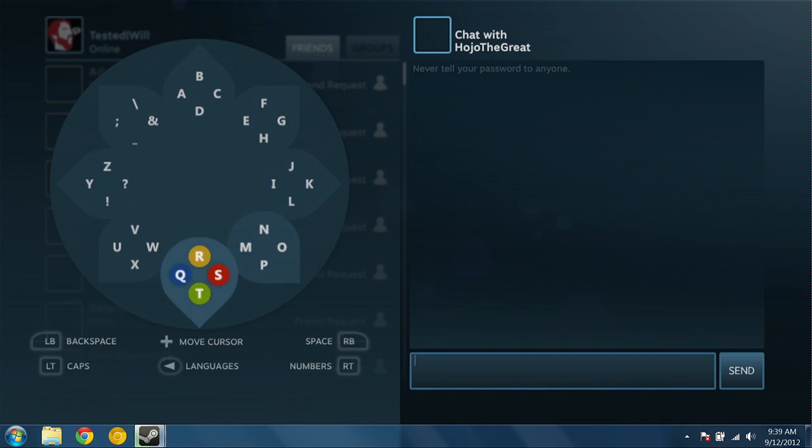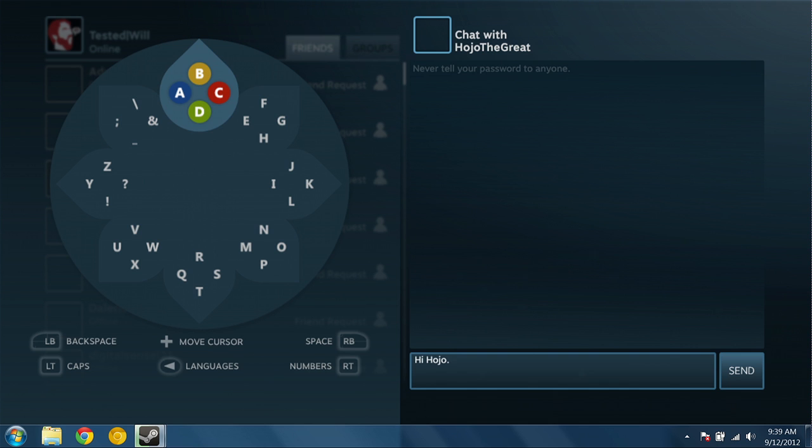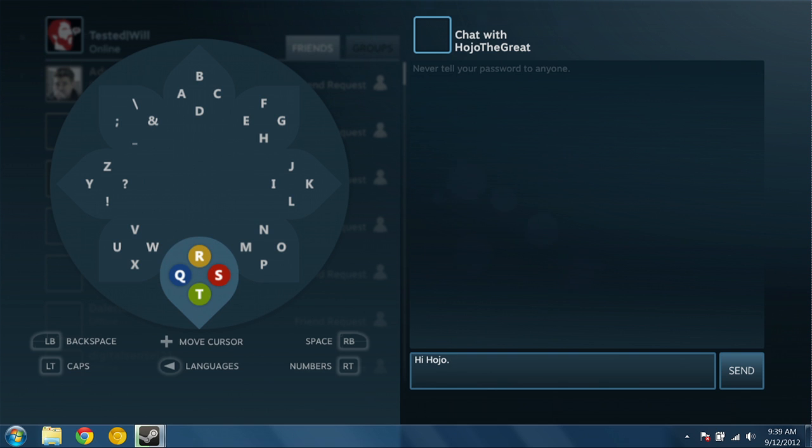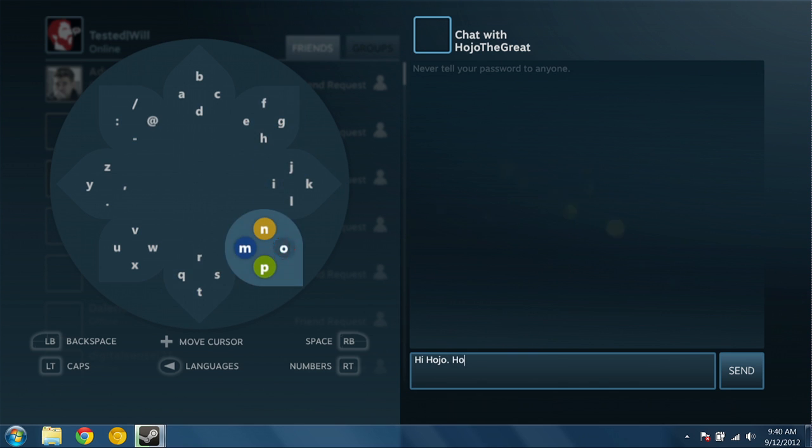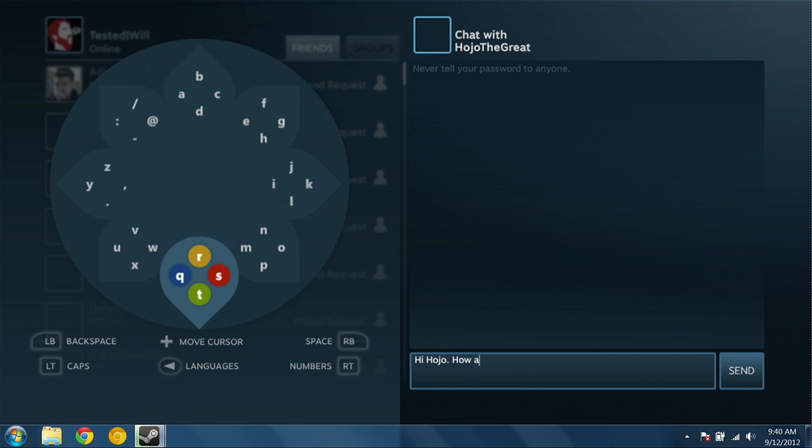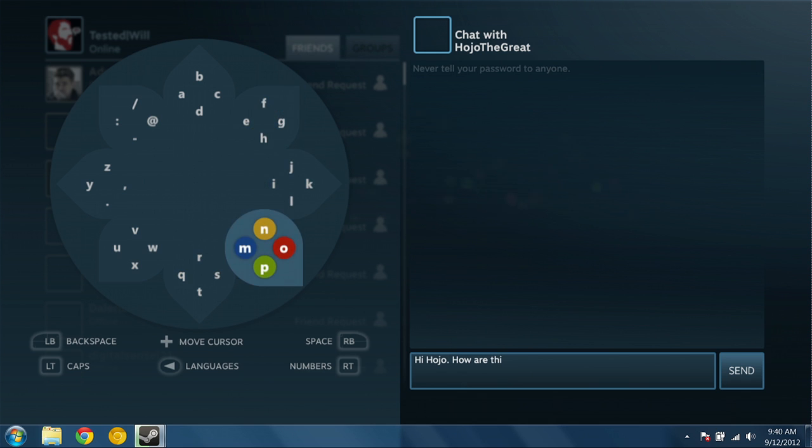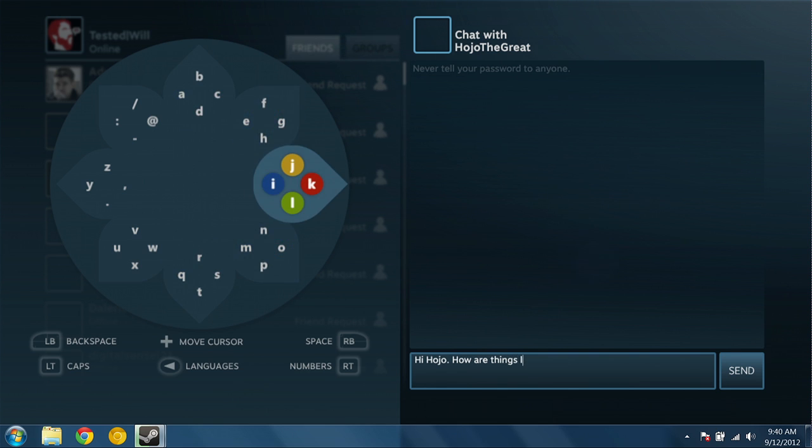And now we have an interesting new interface for inputting text. Yeah, so of course you can just type. I mean I can say hi Hojo. But you can also use this new radial menu. The way it works is you move the left thumb stick in the direction of the letters that you want. And then you hit one of the four colored buttons on the Xbox controller. You're using the Xbox controller buttons. I can, you know, hit a space bar which is the right button. And I will ask Hojo how things are in Canada right now because he's in Canada.